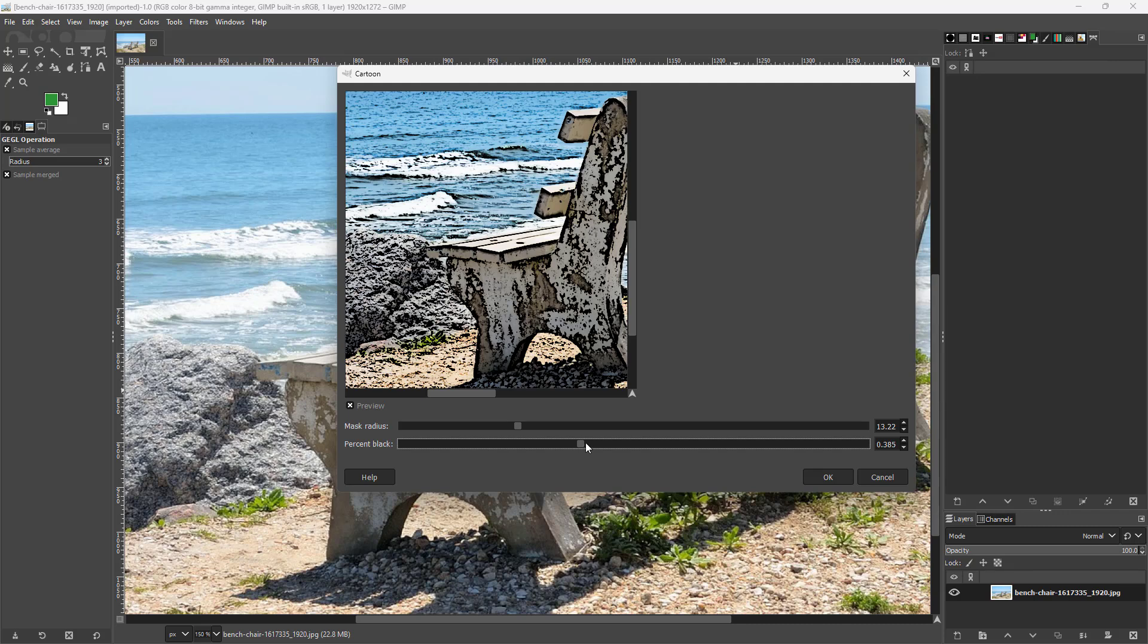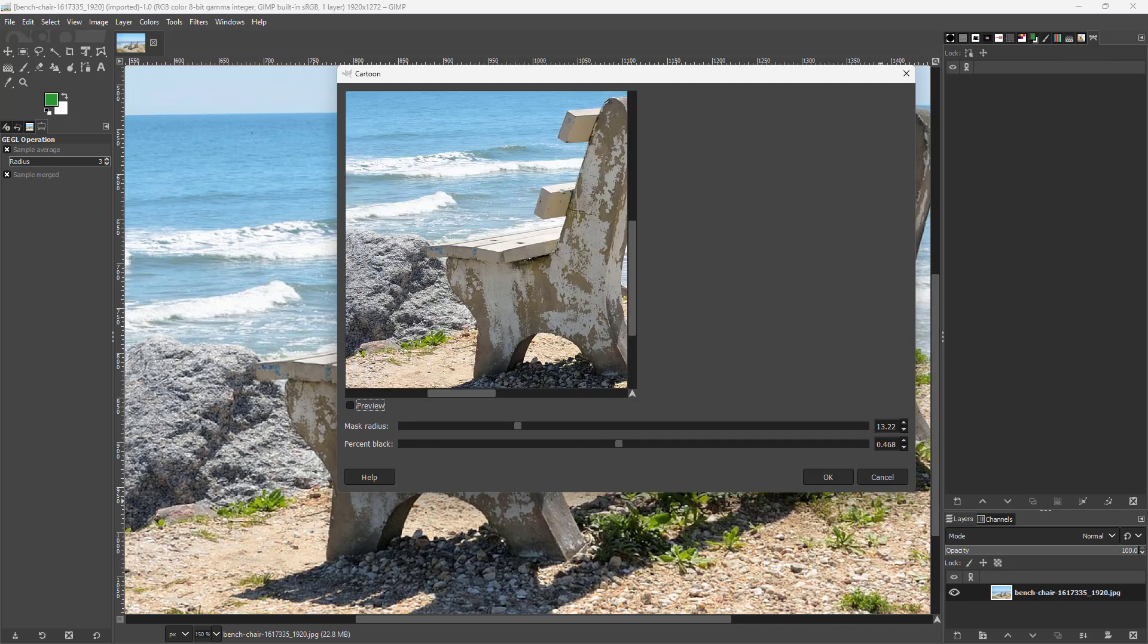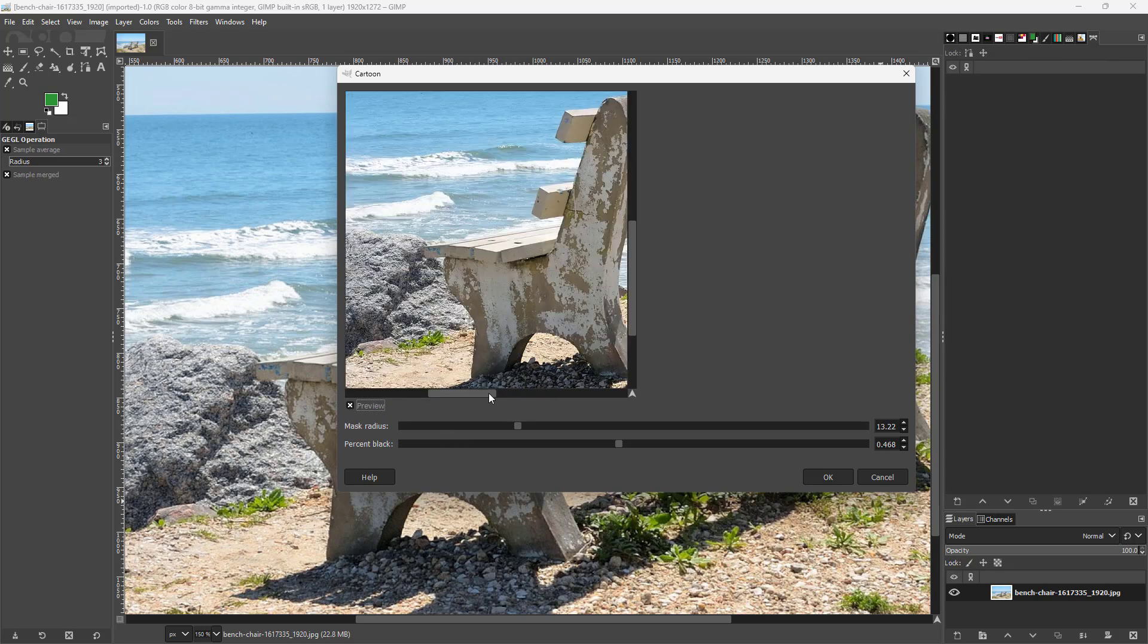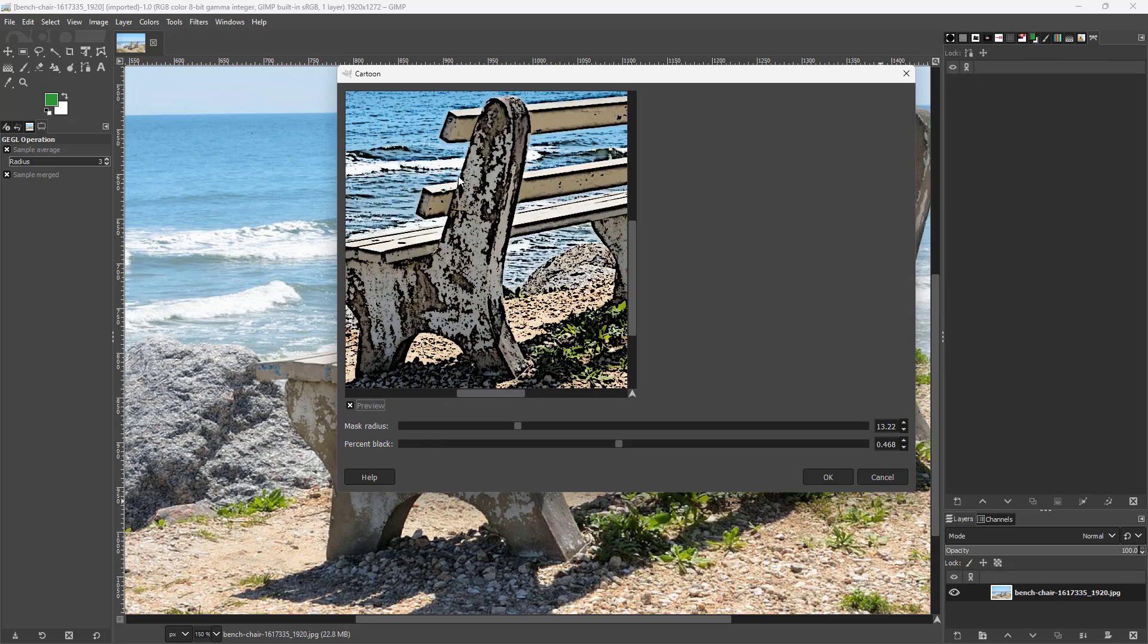You can see the before and after right here, just like this, by clicking on this little arrow. If you want to apply this, you can see that this is more in a legacy format. You can simply press OK and this is the effect that is applied.